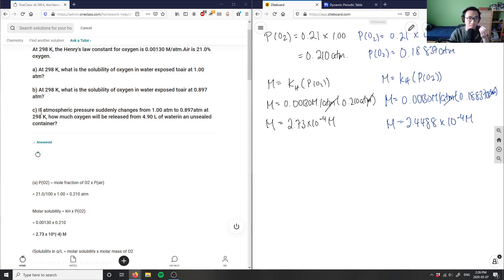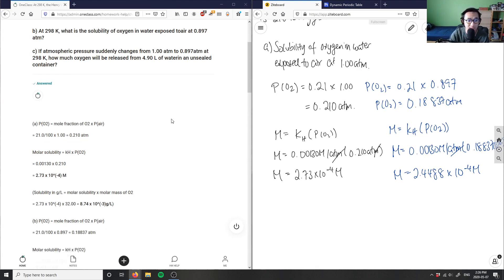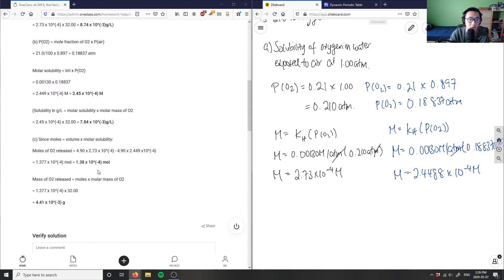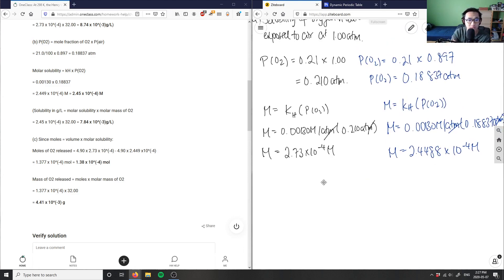For part C: if atmospheric pressure suddenly changes from 1.00 to 0.897 atm at 298 K, how much oxygen will be released from 4.90 liters of water in an unsealed container? We need to convert our molar solubilities into moles, then find the difference.